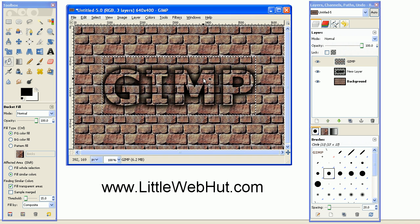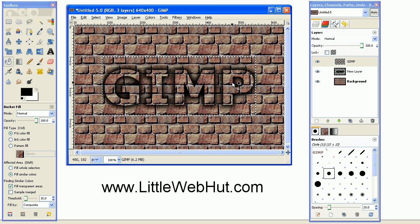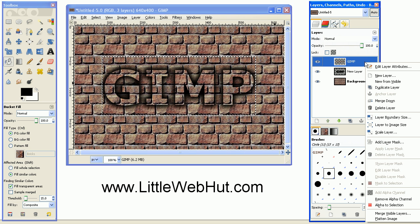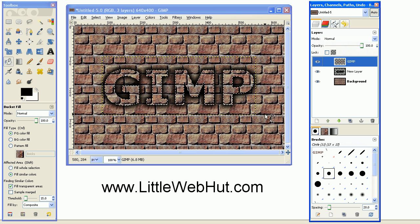And next, we're going to give this text just a little bit of a beveled effect. So go over to the text layer here, and right-click and select Alpha to Selection. And that will bring up our selection that matches the text.